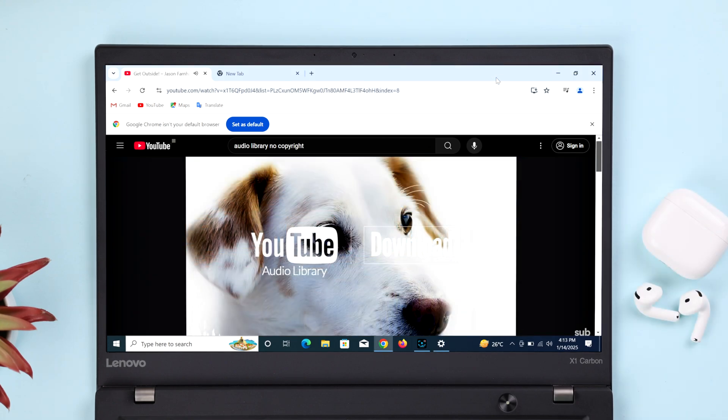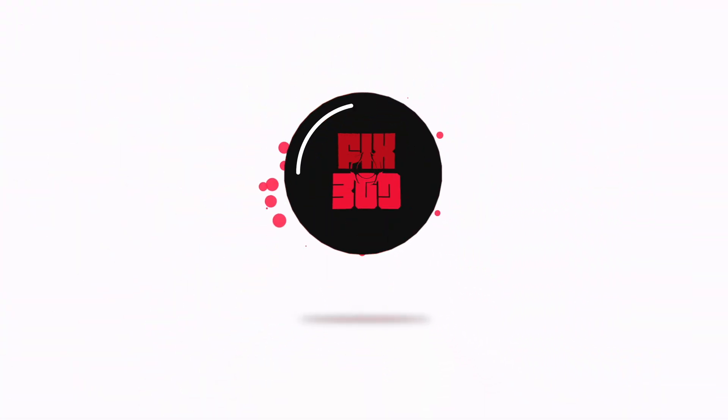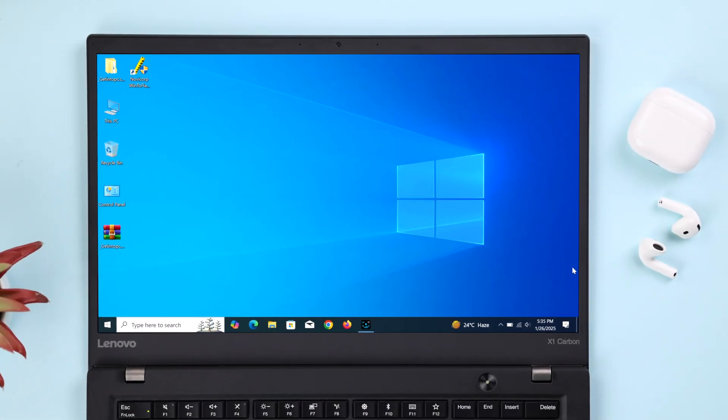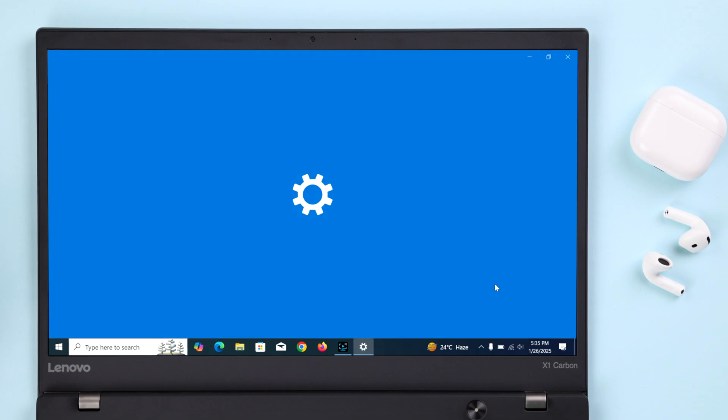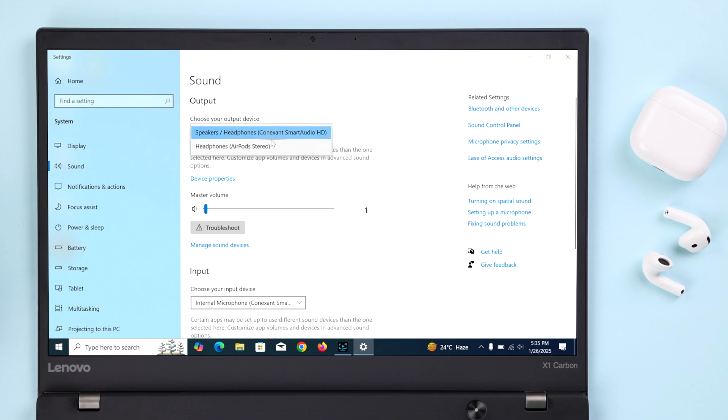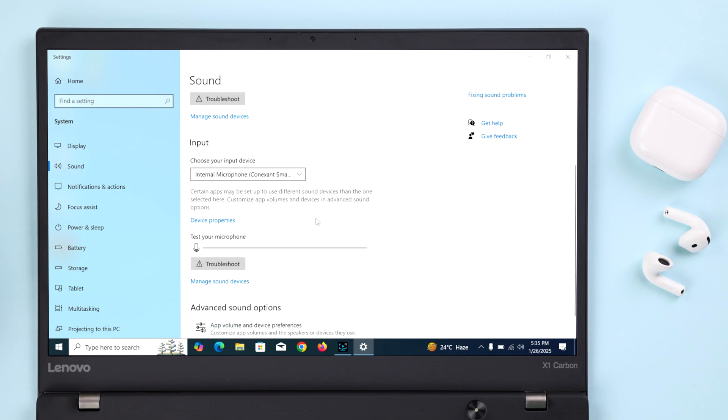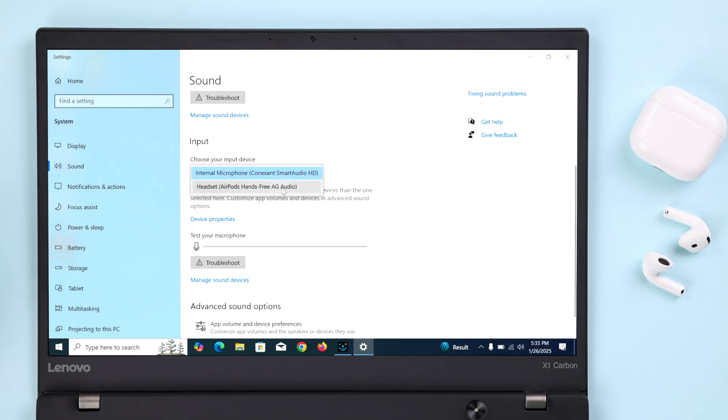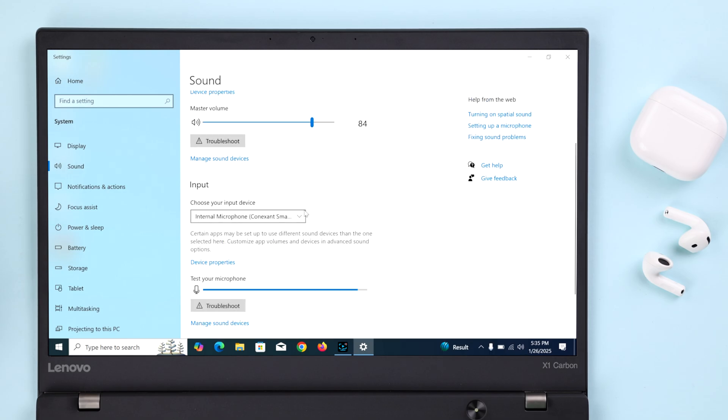The first thing to do is right-click on the sound icon to open sound settings. Here under output devices, make sure your AirPods 4 ANC is selected as an output device. After that, turn up the volume if needed. While you're in this section, scroll down just a bit. If you intend to use your AirPods for meetings or phone calls, make sure it's also selected as the input device.